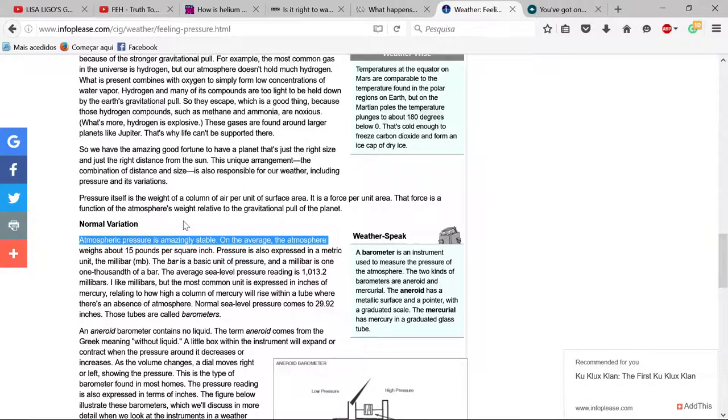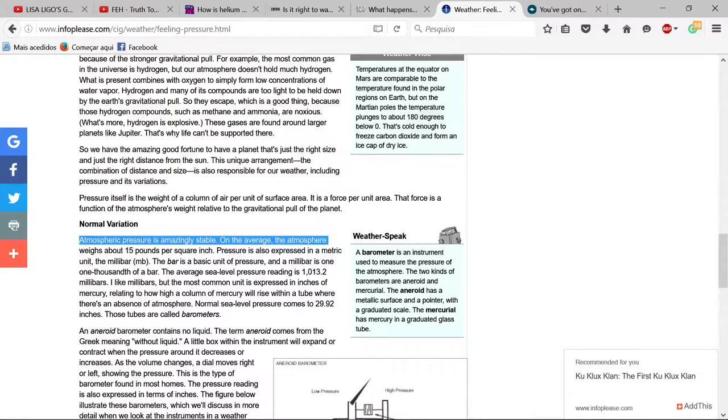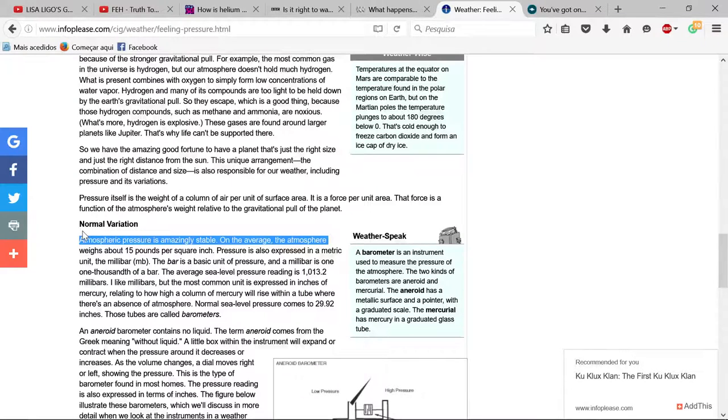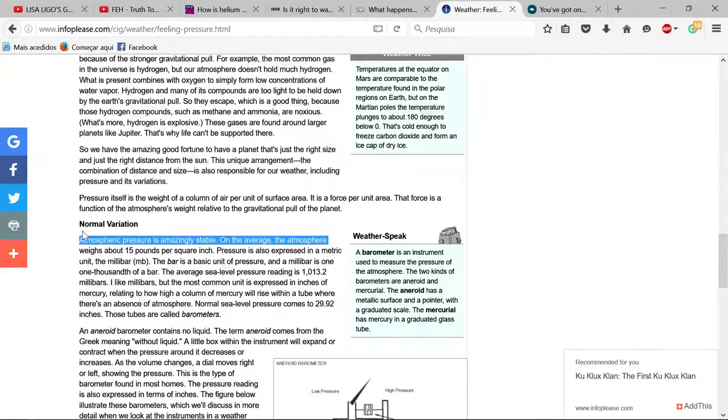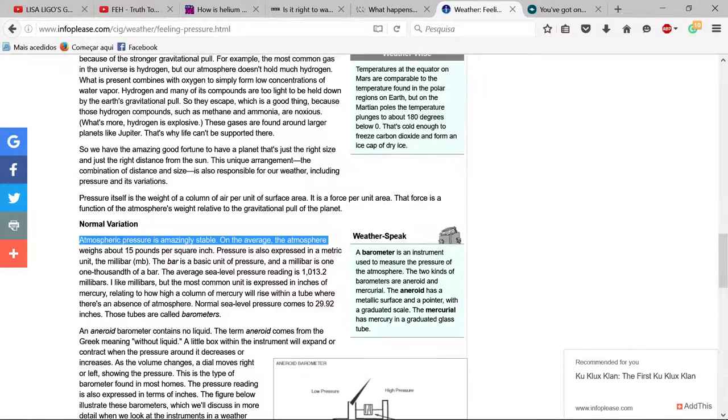Why didn't our atmospheric pressure change because of all that helium up there creating a bigger mass and putting pressure on our air? At ground level we should have more weight, but it didn't change.